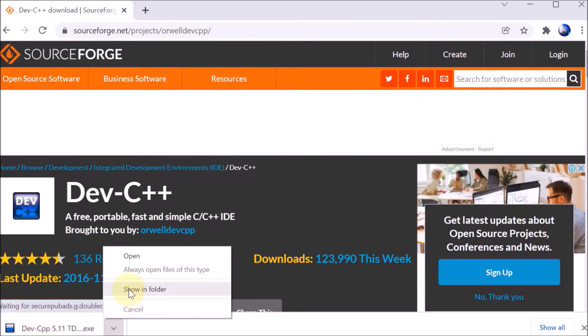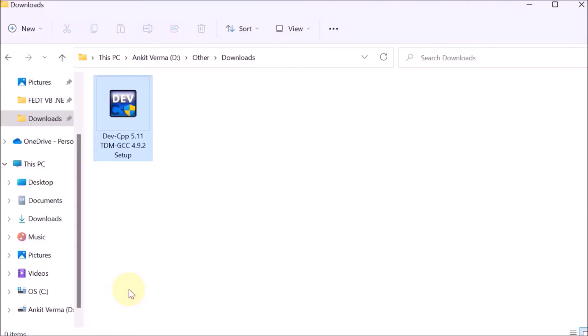Click on the arrow, then show in folder. This setup I have already downloaded, so I'm providing the setup in the description. You can download that.